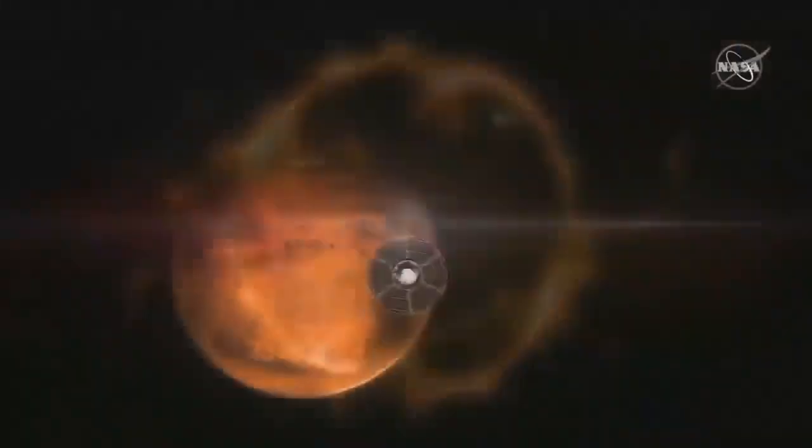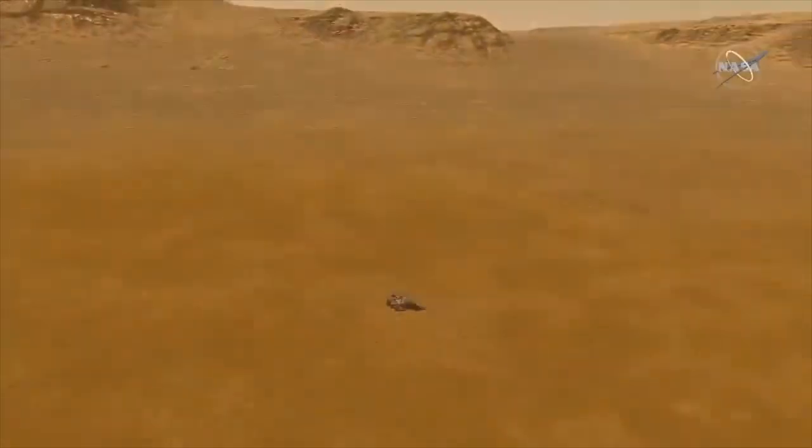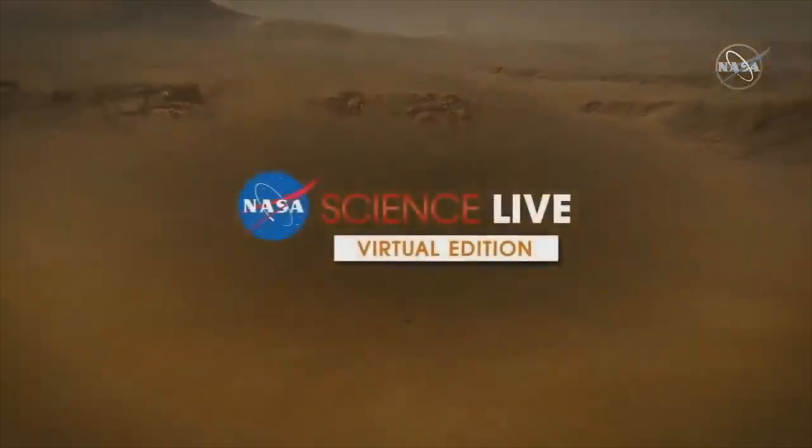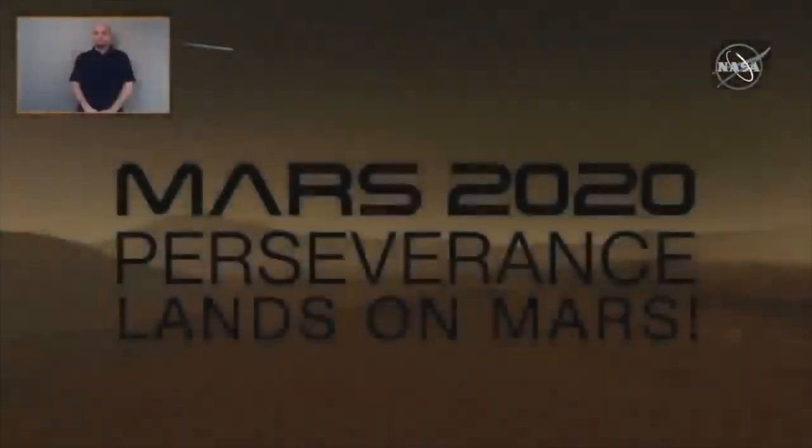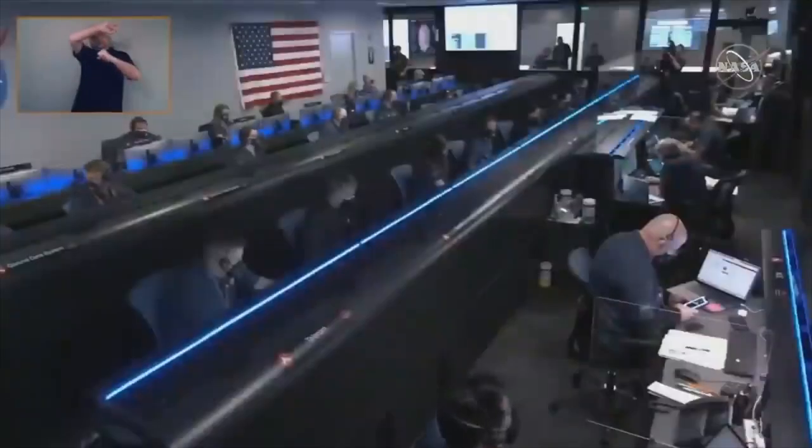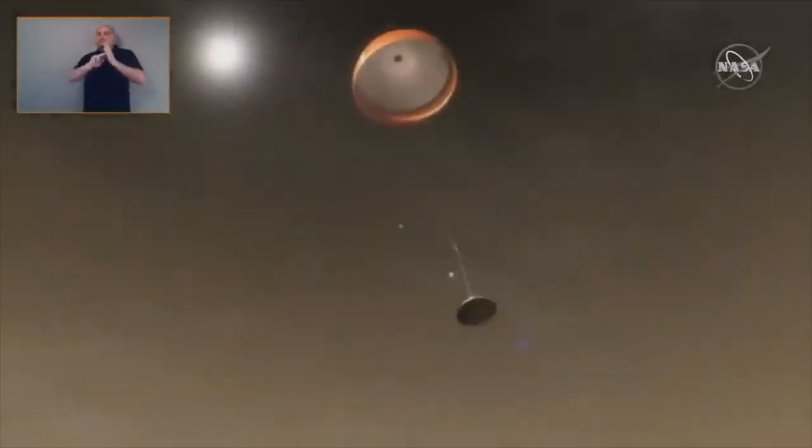Last week, NASA, the biggest black budget black hole in existence, sucking in 52 million dollars of American taxpayer money every single day, just spent 2.3 billion of your dollars to allegedly land a remote control car on Mars for the fifth time.